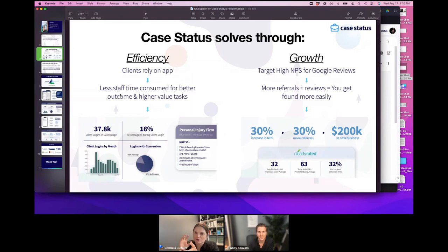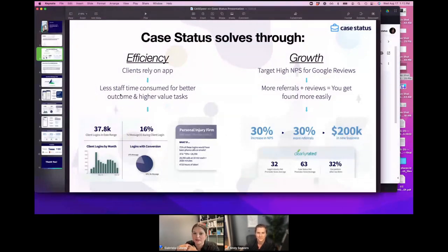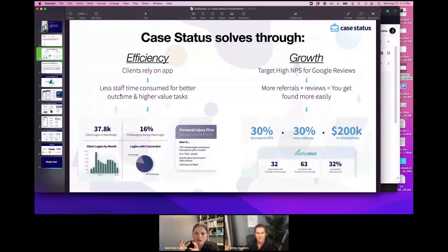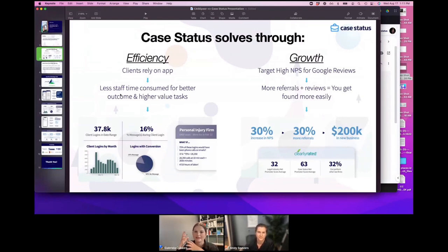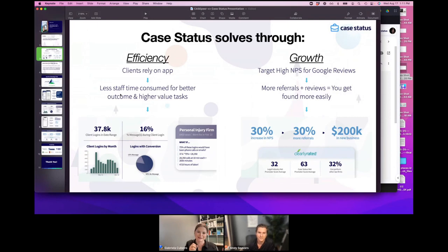The NPS score is something we in the tech world live and die by. For those of you who are case peer clients — twice a year you'll see a little bar pop up asking how likely you are to recommend. We listen to every bit of feedback. I have a pop-up in my Slack channel, so if you have any gripes or anything nice to say, I will see it — as does the rest of our team. That NPS score is a really important metric to know how you're trending both short-term and long-term.